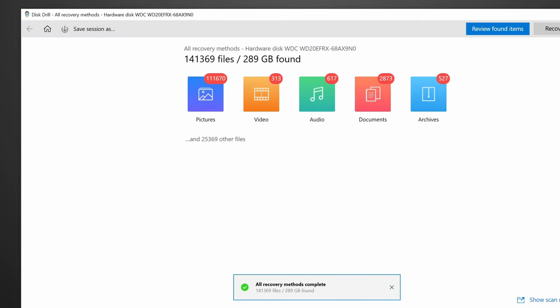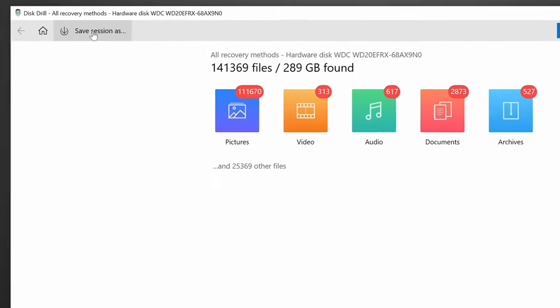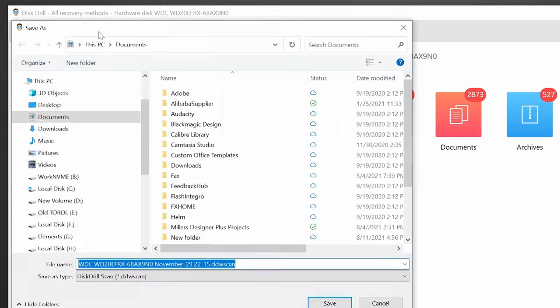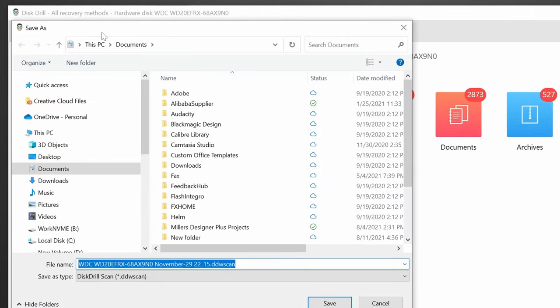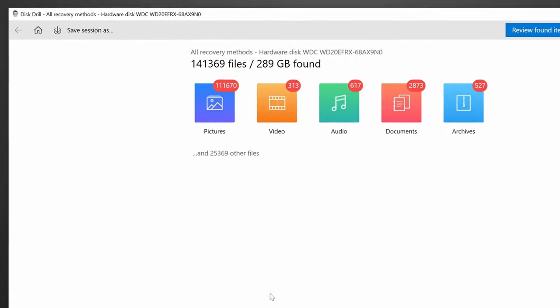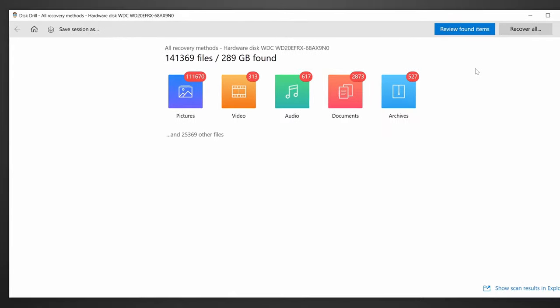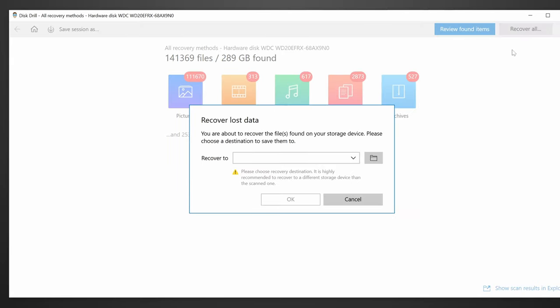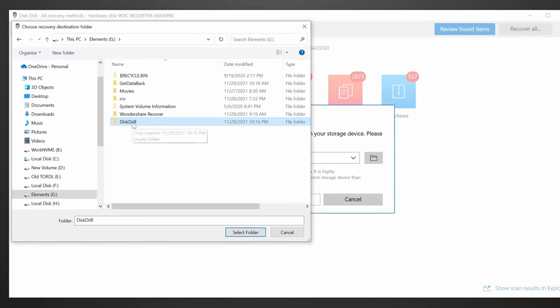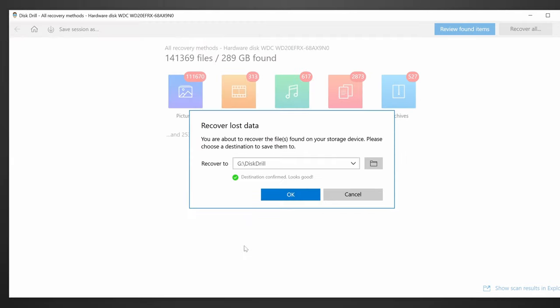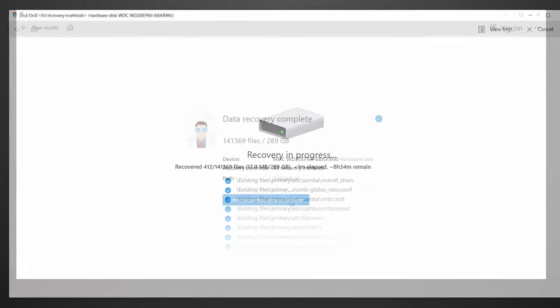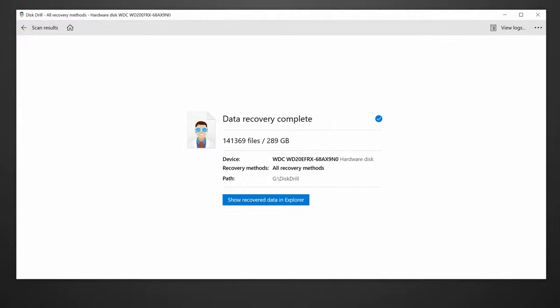Eventually, it'll finish scanning, and it'll give you the option to save the scan results, which means that if you decide to only recover a little bit of the data right now, you'll be able to come back in the future and load these scan results without scanning the whole drive again, and you can pick up where you left off. I'll save the scan, but I'm going to recover everything and save it to my G drive again. And again, it starts saving, and eventually it finishes, and that's that. Again, pretty easy.